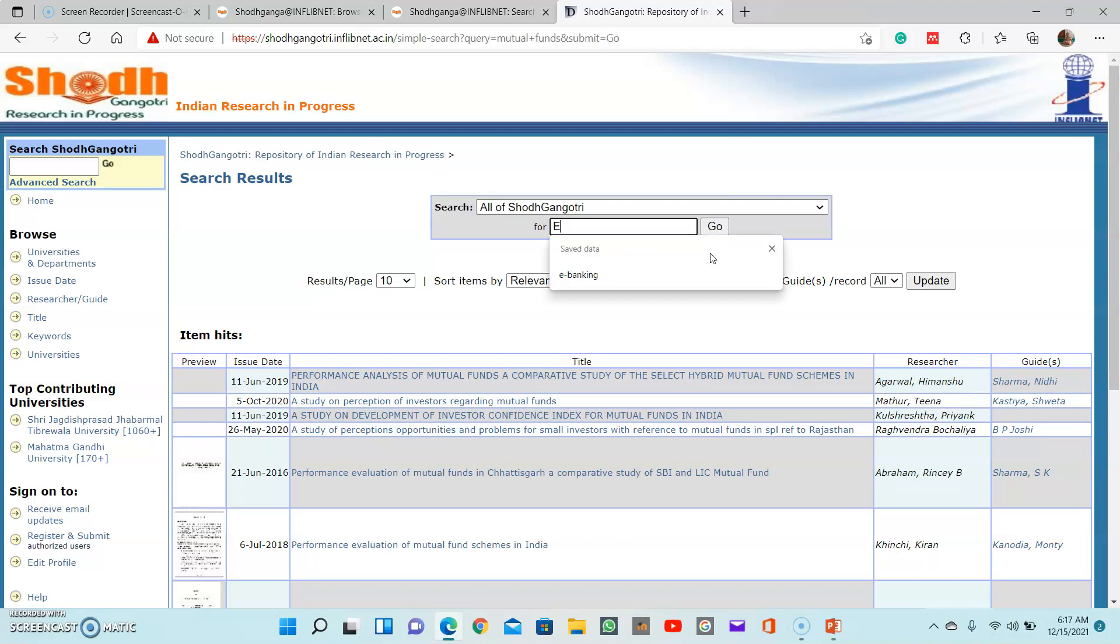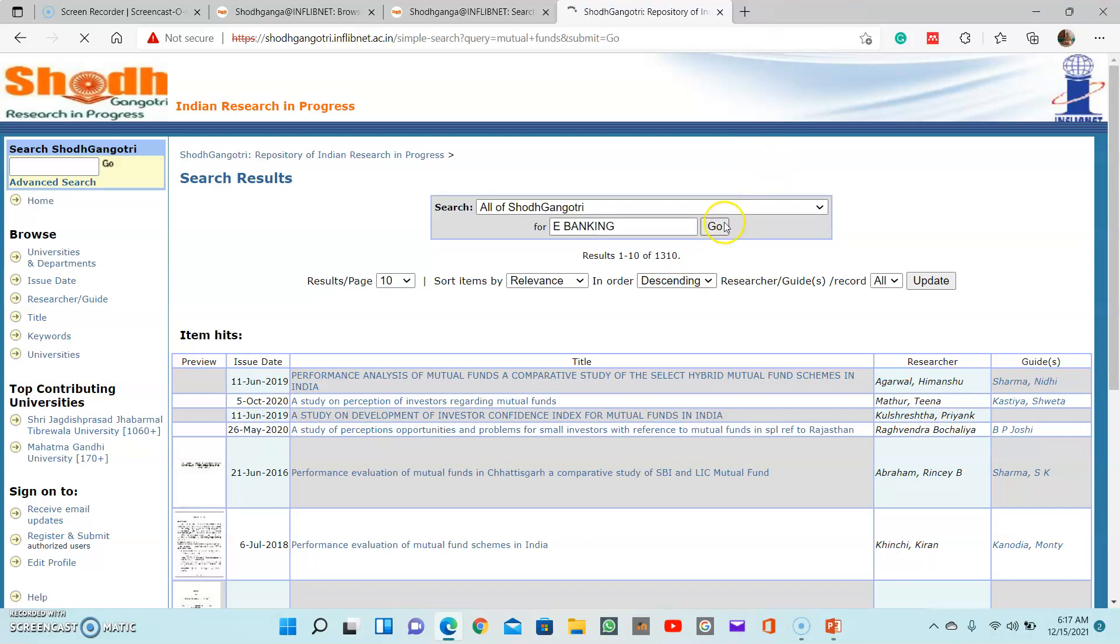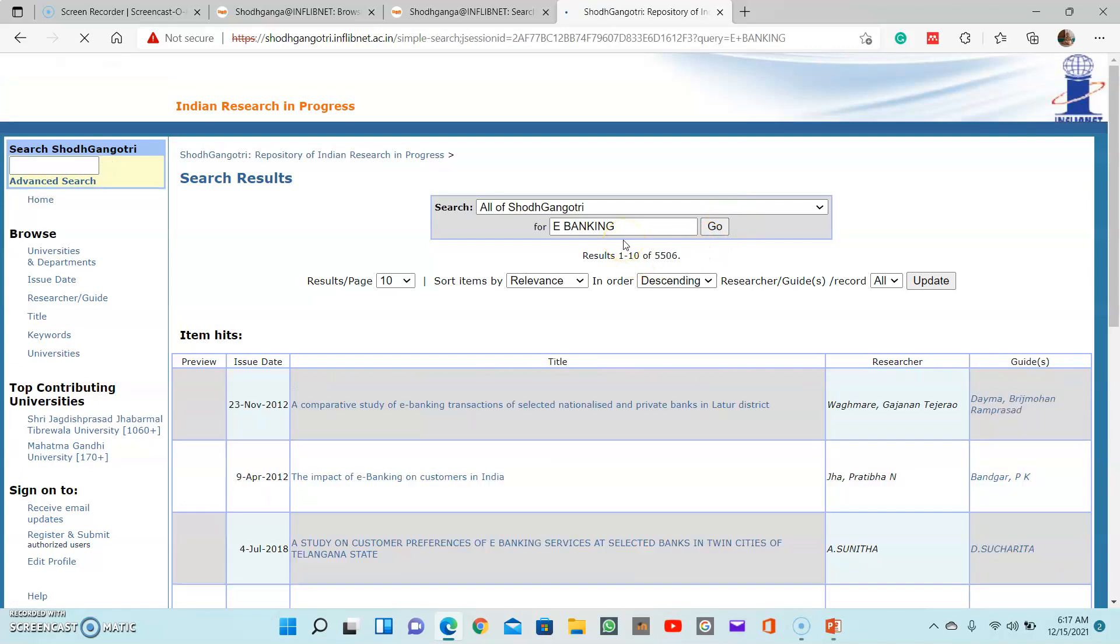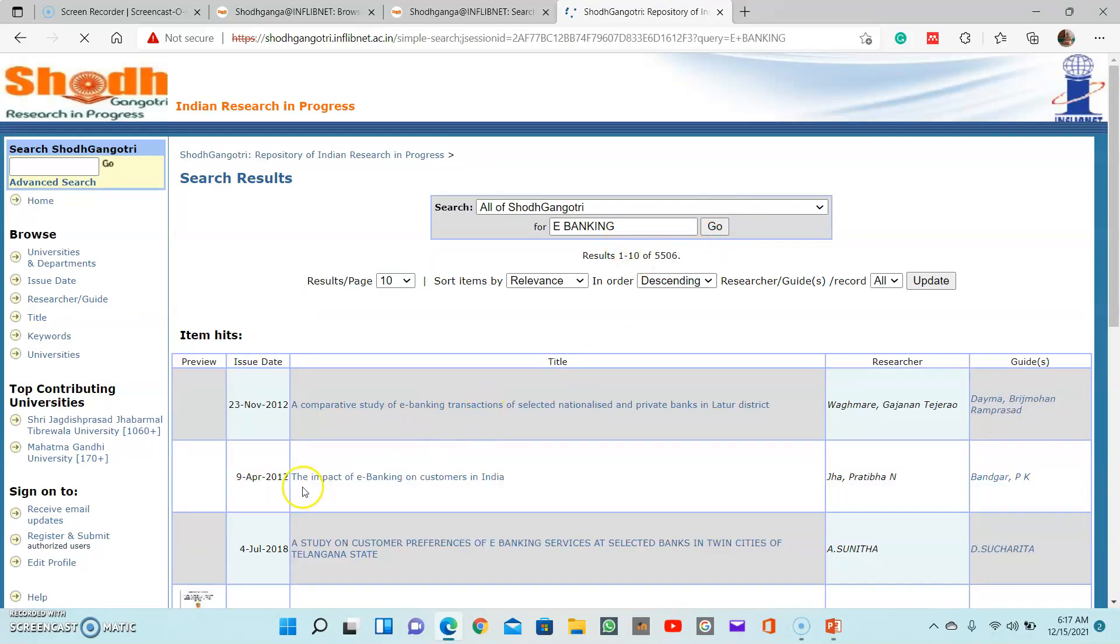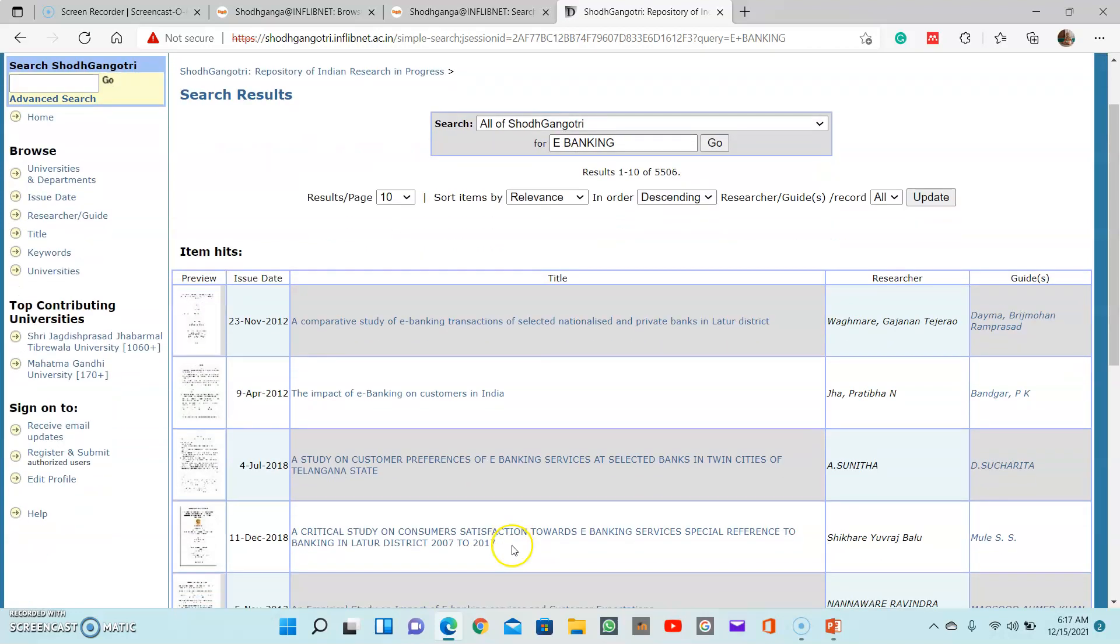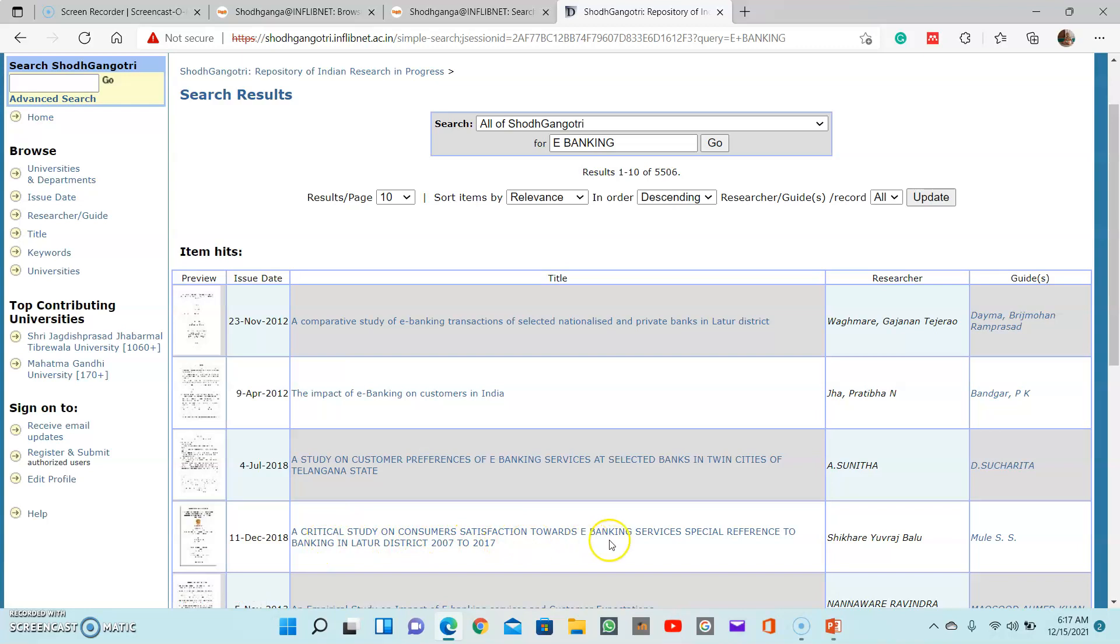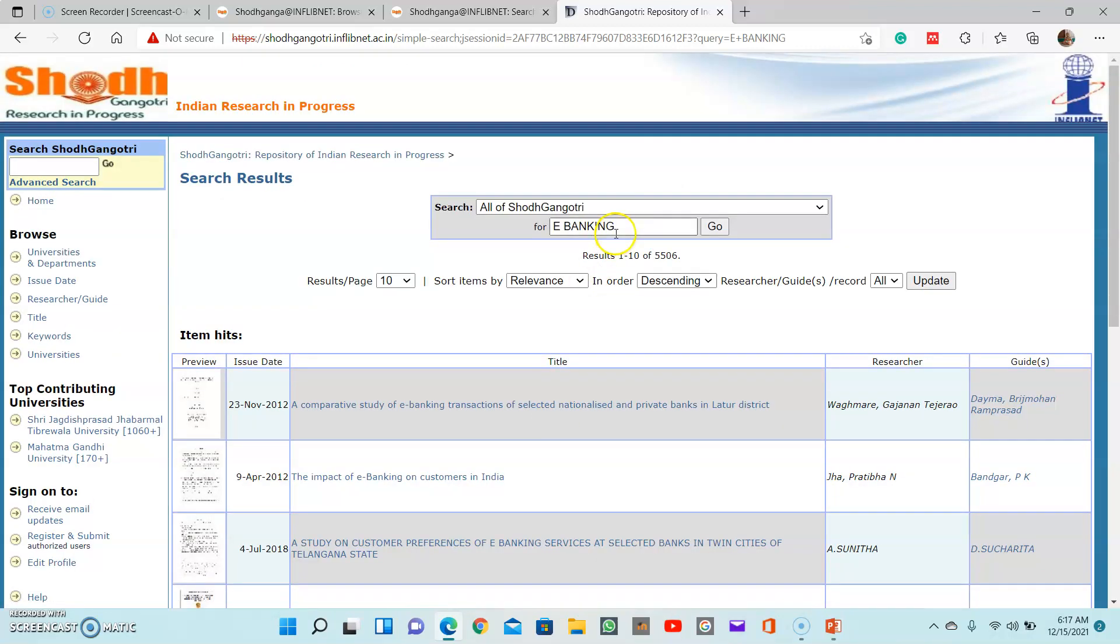Similarly, e-banking - that is also a new thing which won't be able to find in the submitted theses sometimes, but in the ongoing research you will be able to find topics like that. So I searched e-banking. You can see the impact of e-banking on customers in India, critical study on consumer satisfaction towards e-banking. And such topics are available here. Some earlier we searched the topics from marketing.